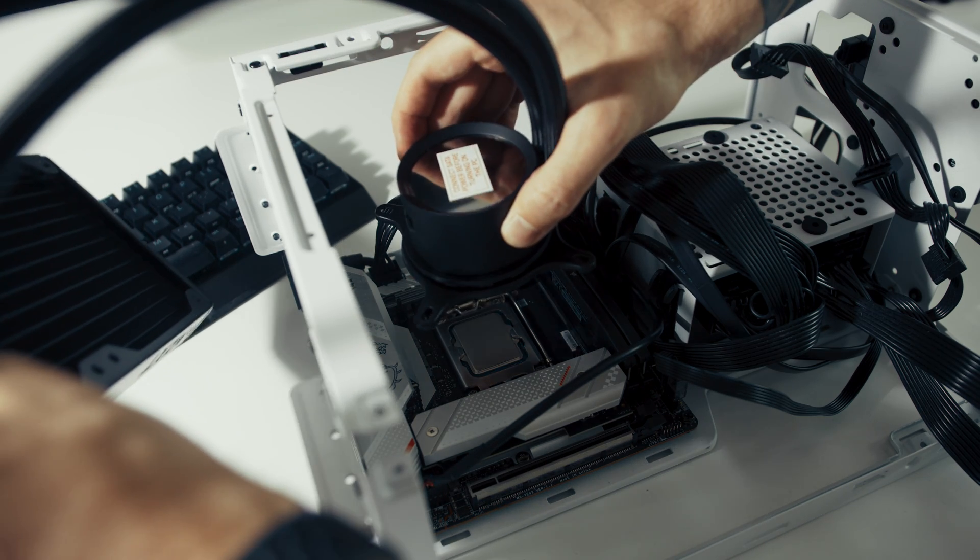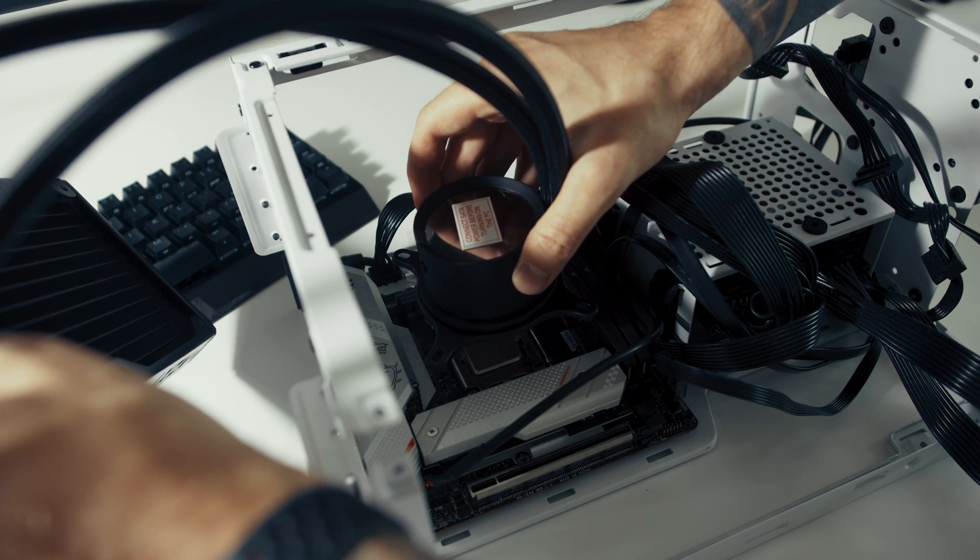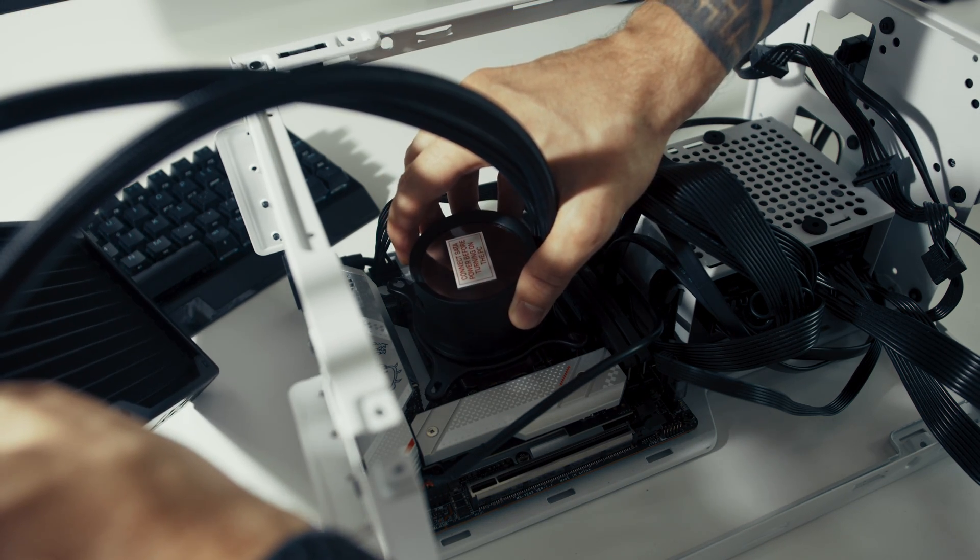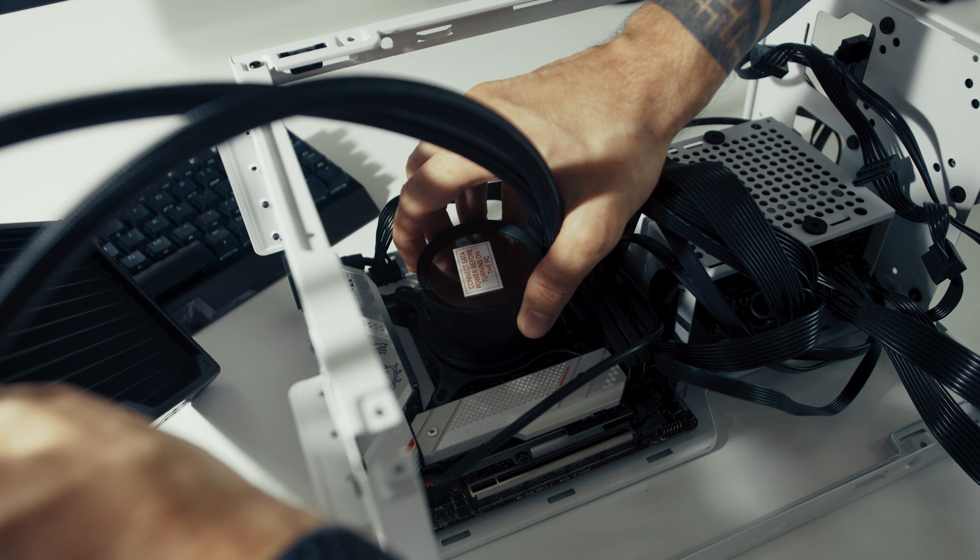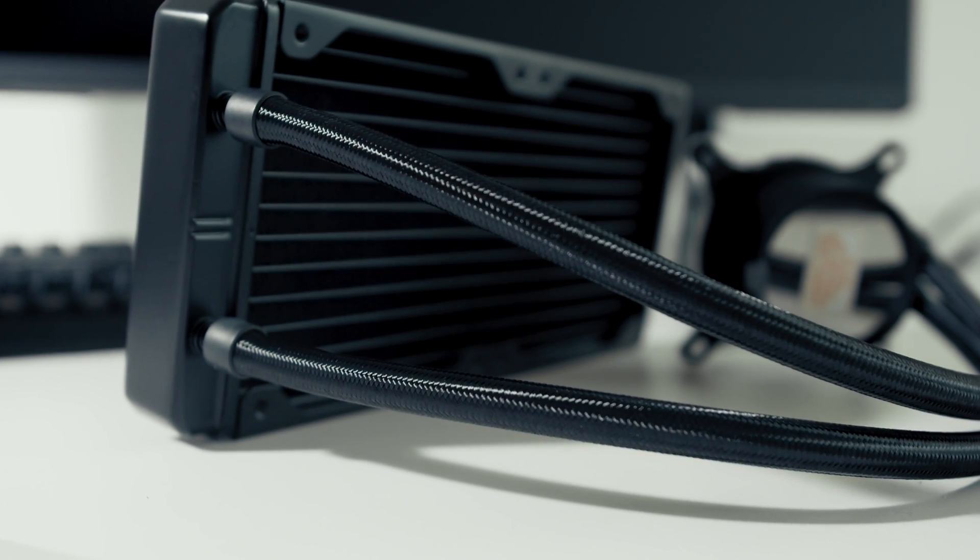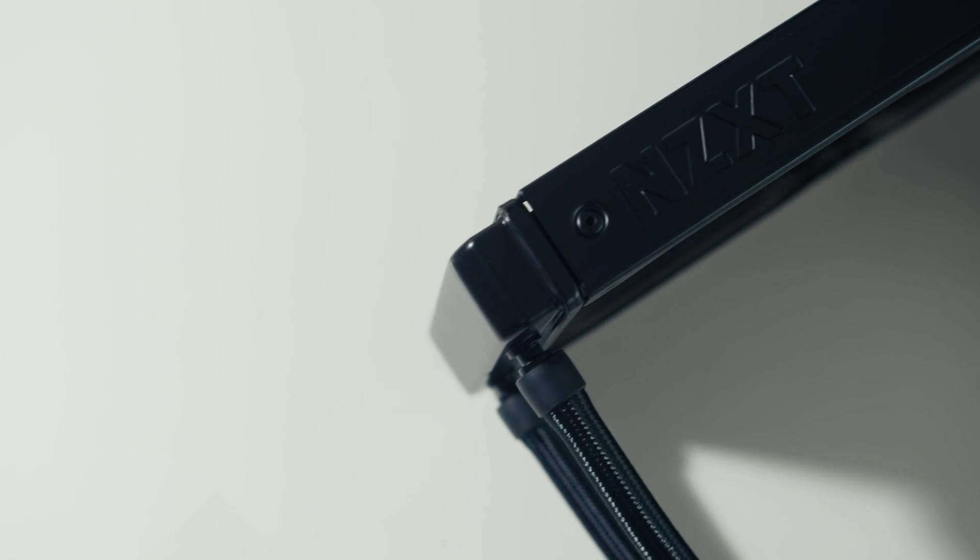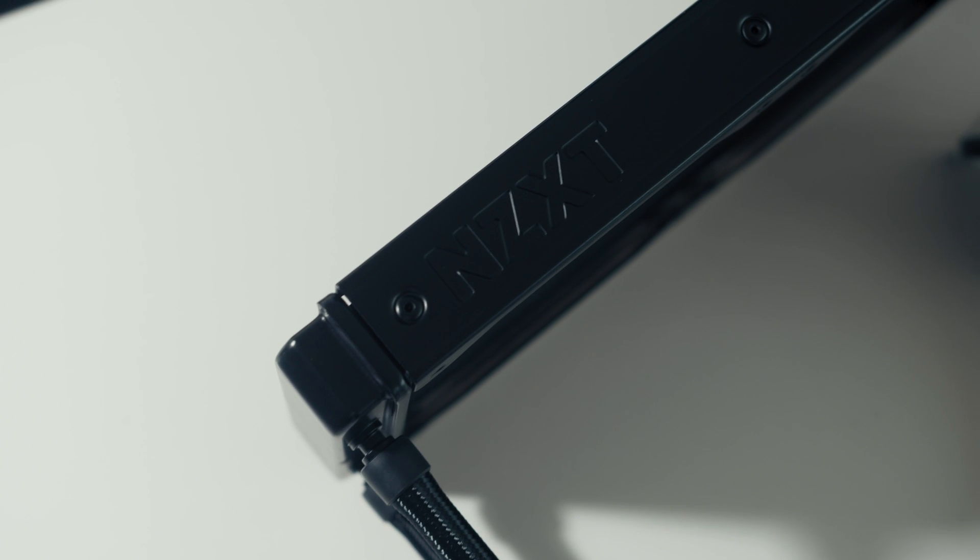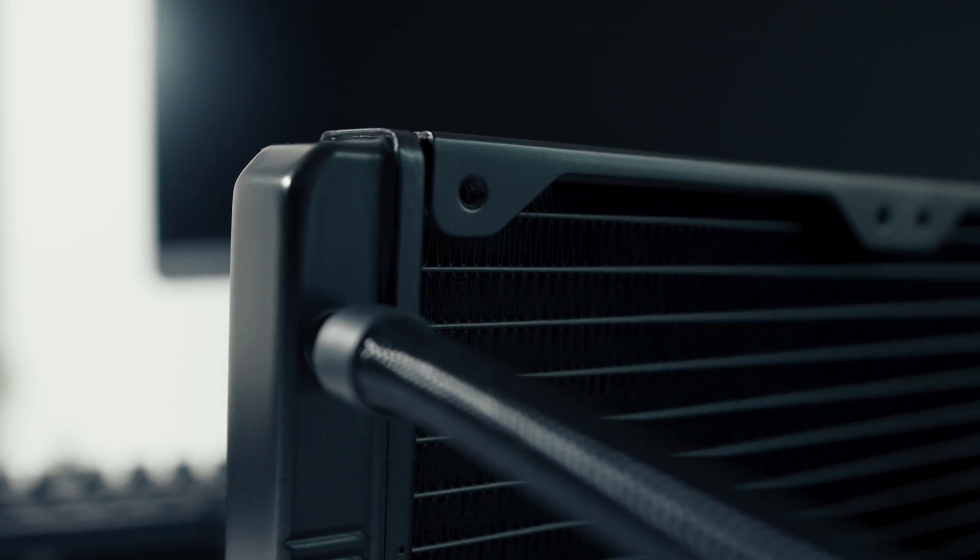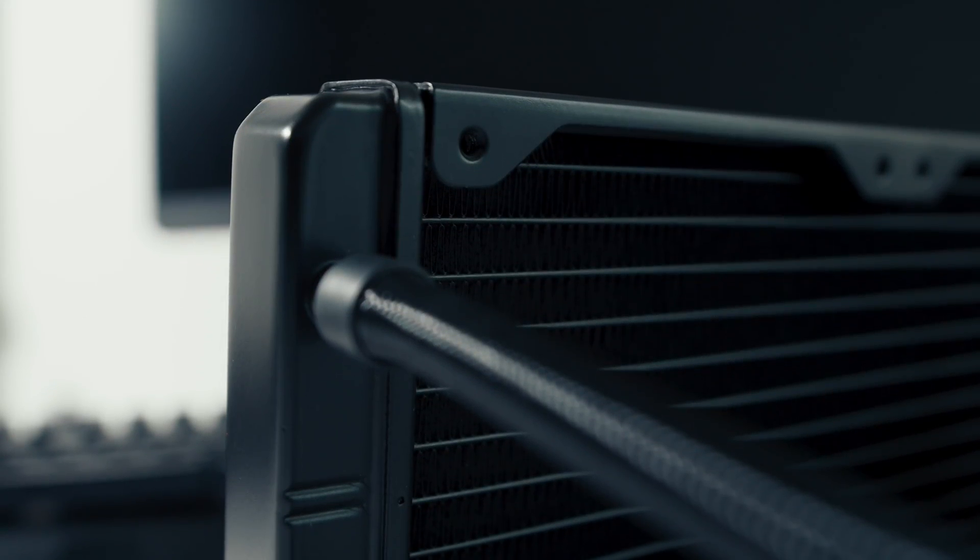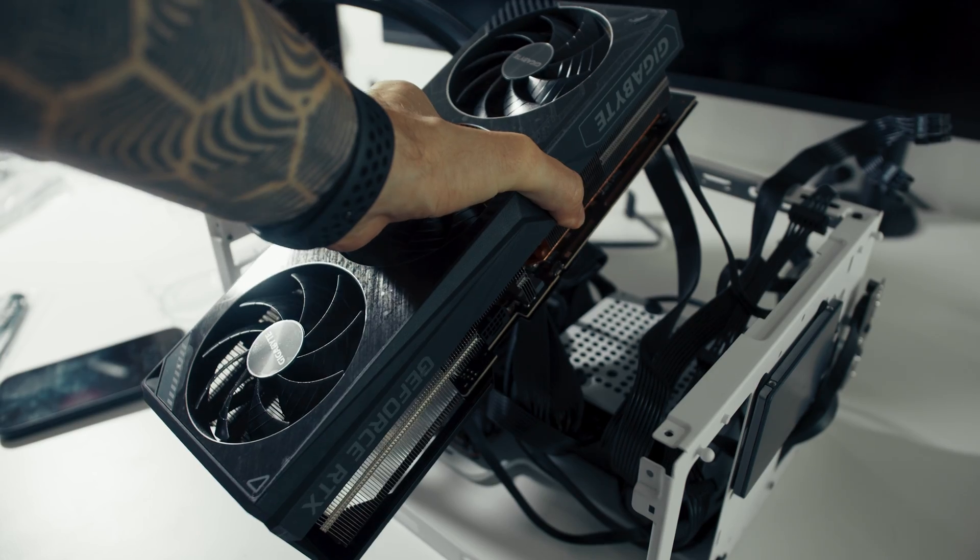For CPU cooling, I'm using NZXT Kraken 240 water cooling system. It fits really nice in this case and I had good experience with it before.